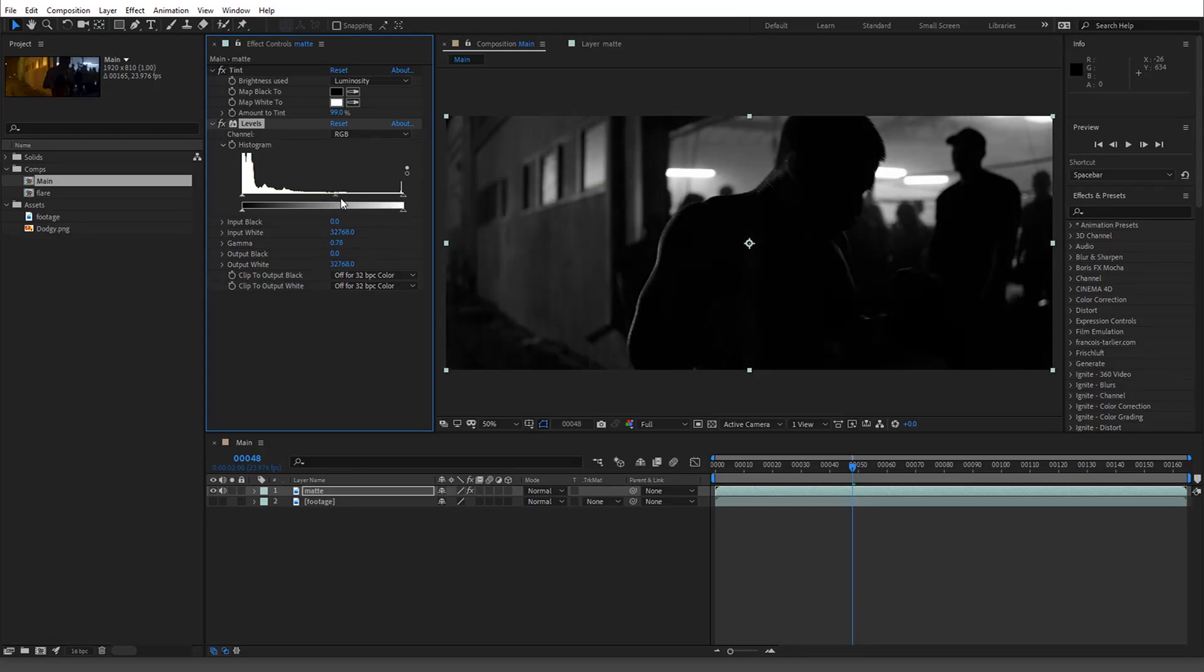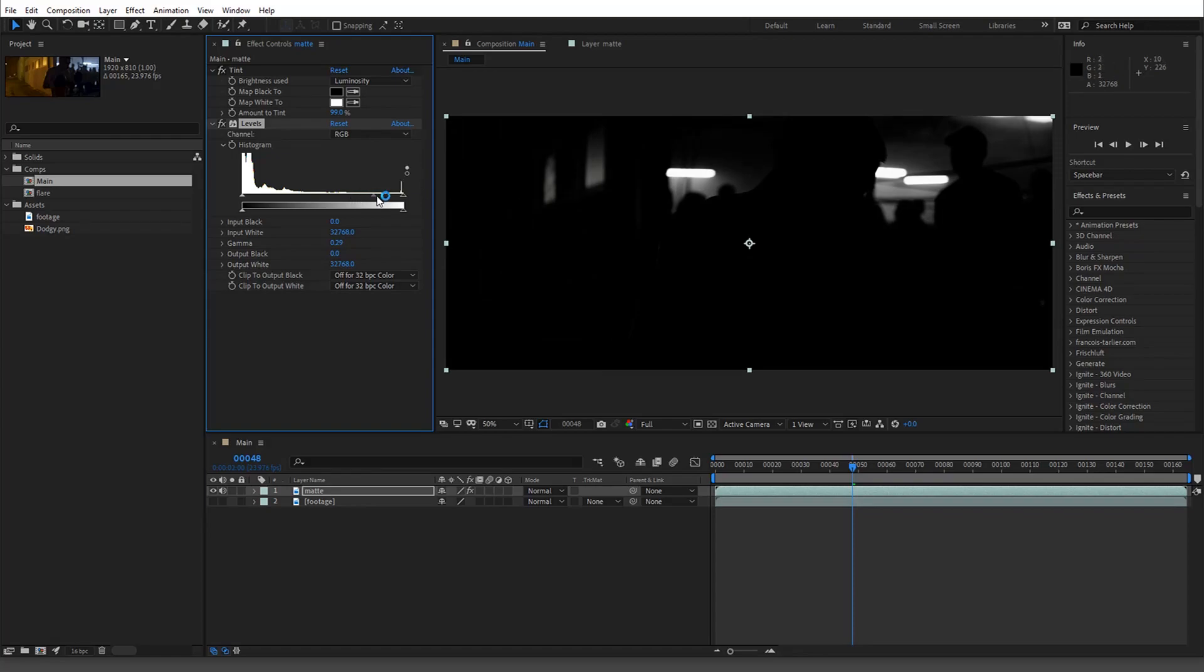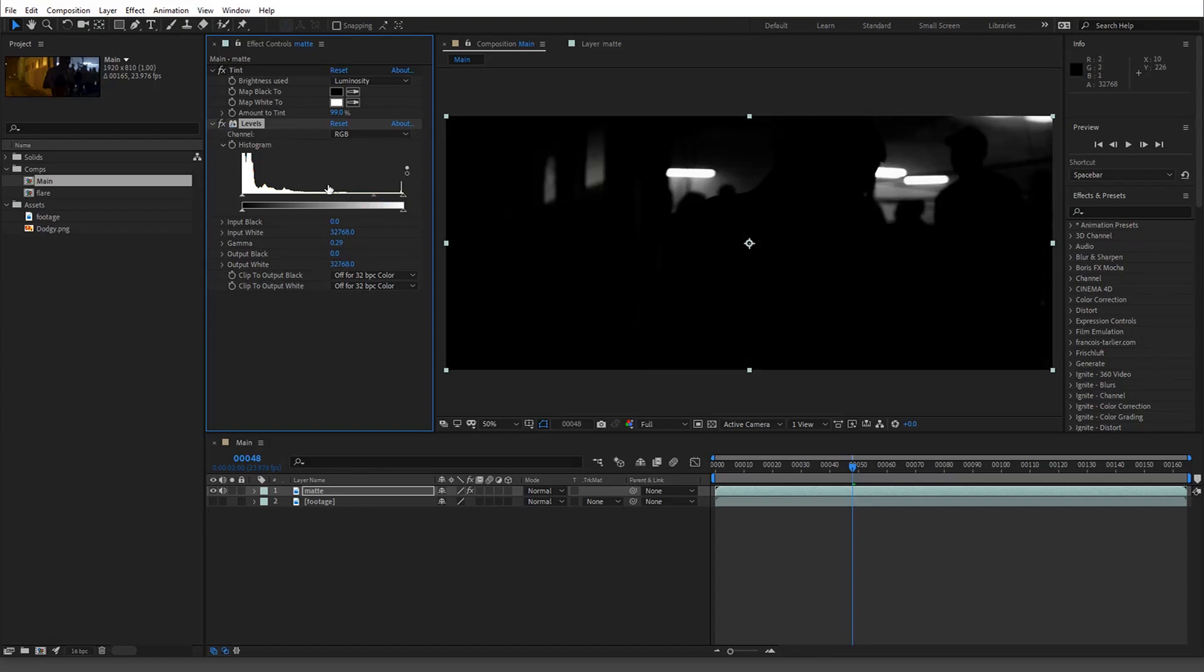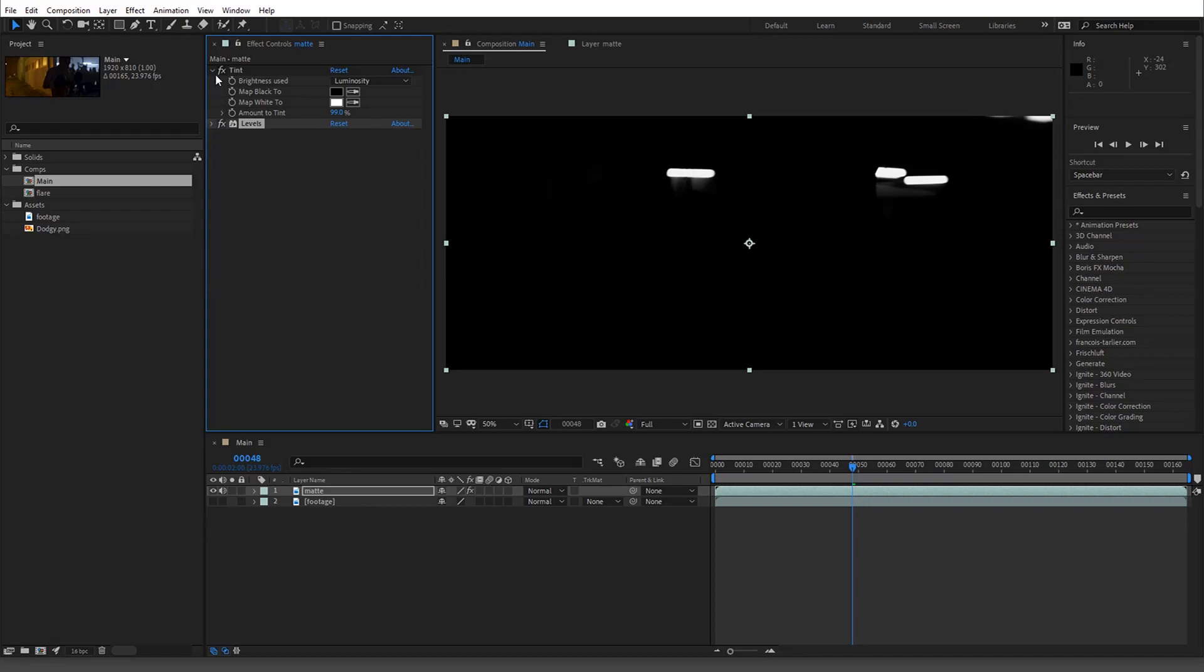Then we're going to start messing around with clamping down the colors. What we want is we don't want parts that are too bright because that's not really a light source, it's reflecting light but it's not a light source. We want these lights right here to be the majority of our source lights.